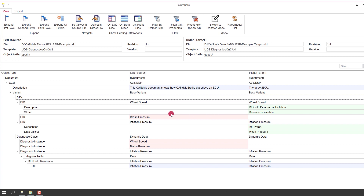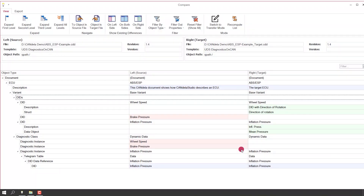Then we have a DID 'brake pressure' which is missing in the target document. Same for diagnostic instances — we have wheel speed and brake pressure which are missing in the target document, and we have a diagnostic instance 'inflation pressure' which has a difference in the DID it is using. This is why it is shown here. The difference is in the DID inflation pressure.